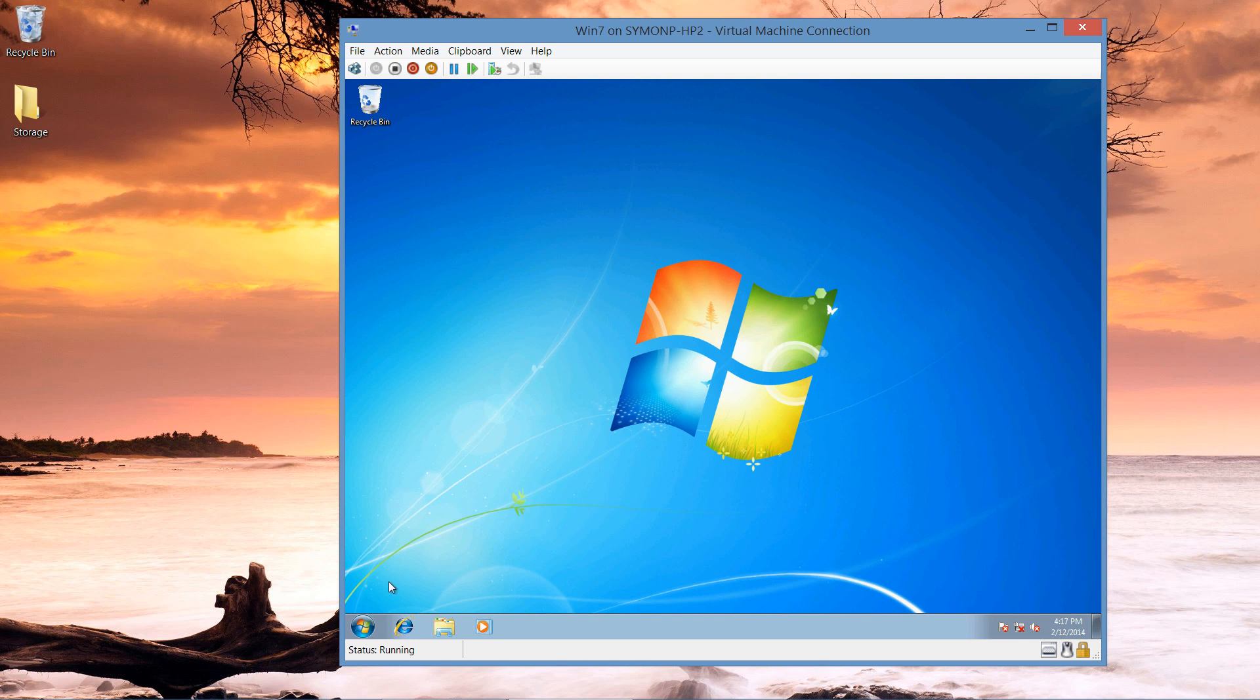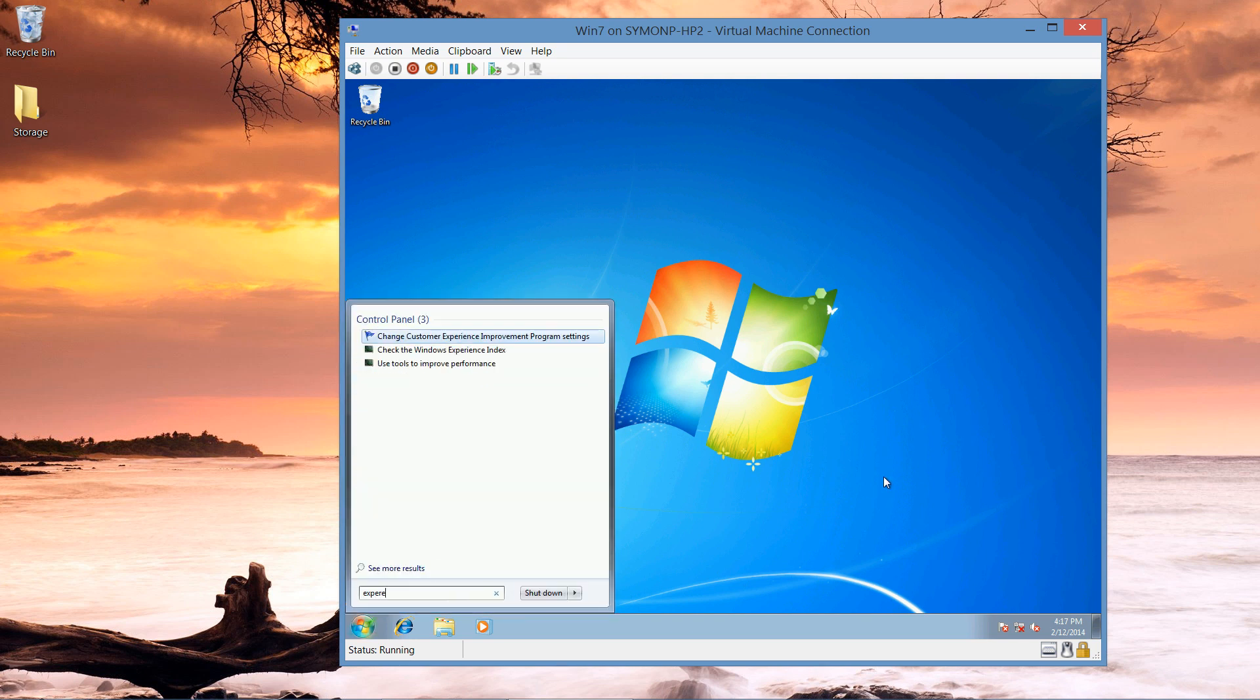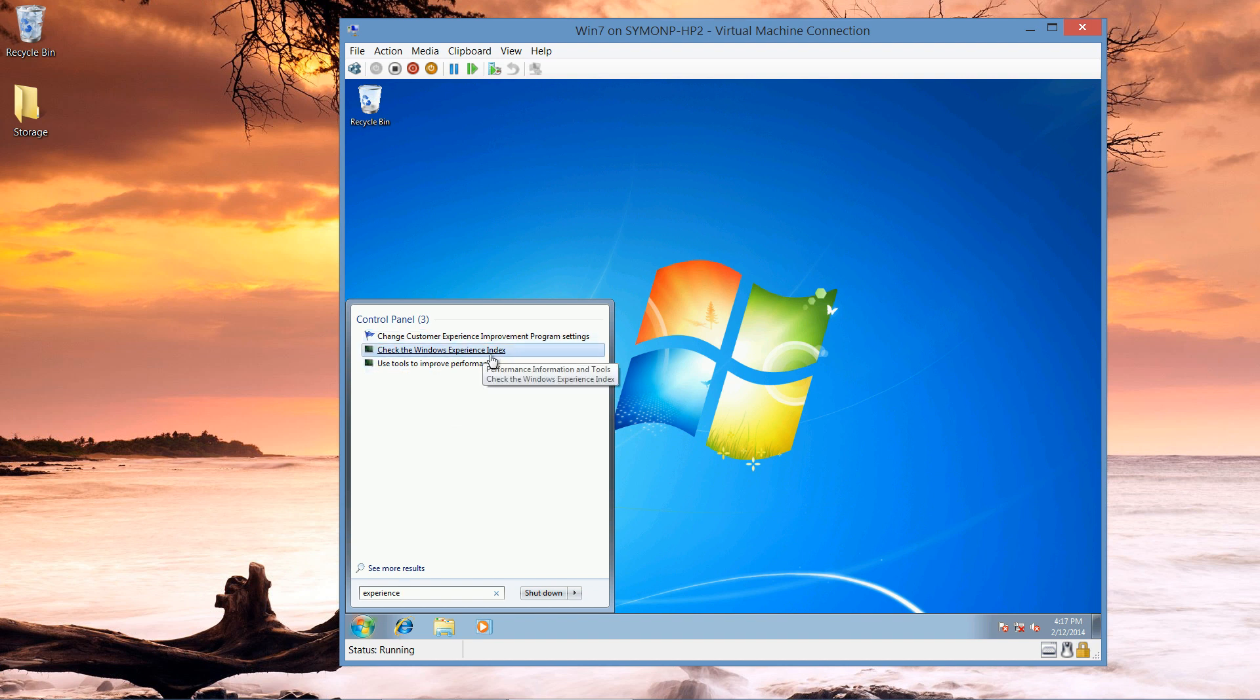To take a look at the experience on Windows 7, I can click my start menu and just type experience. This is going to give me the option to check the Windows experience index.